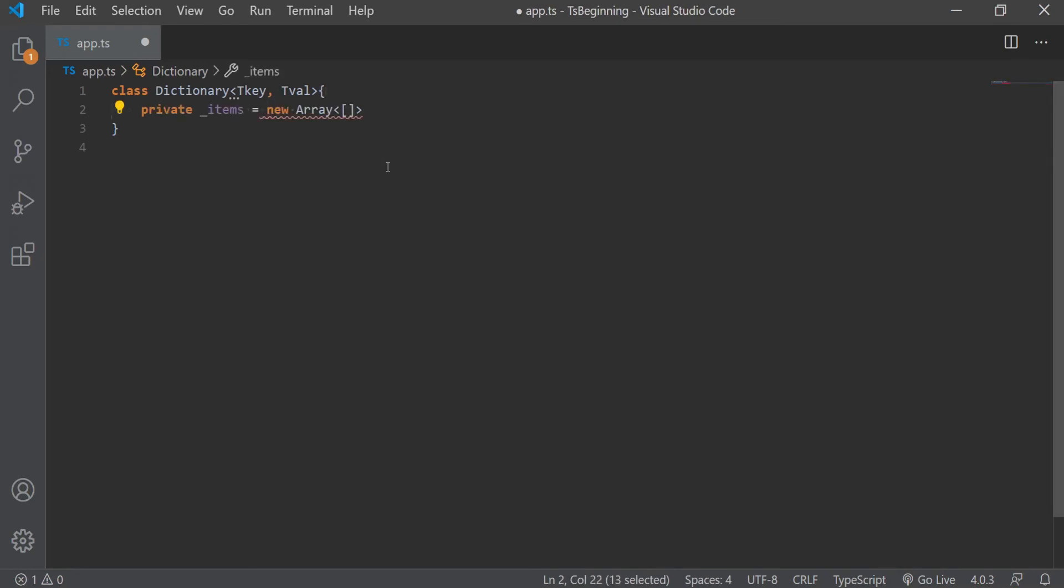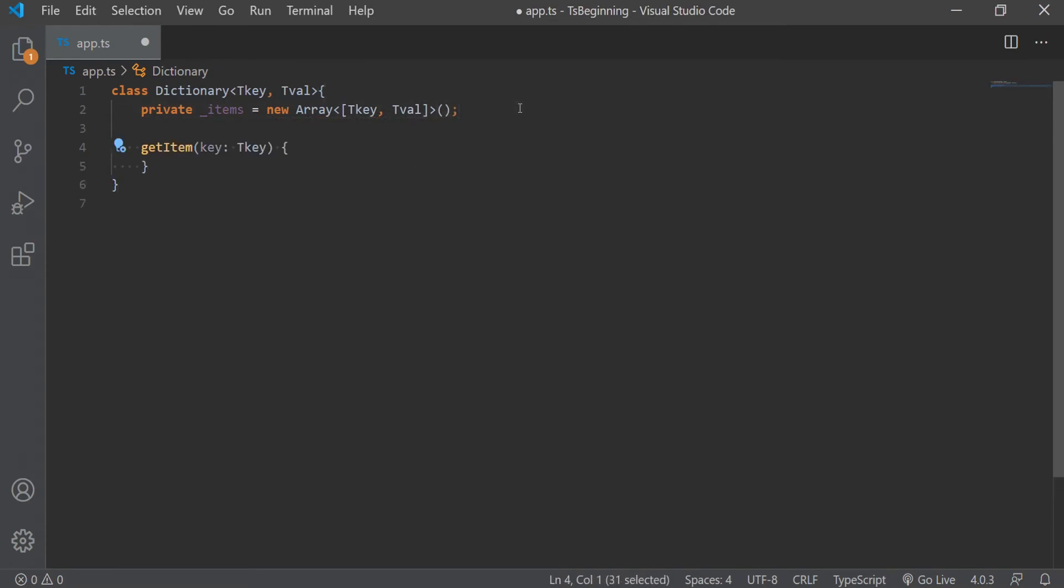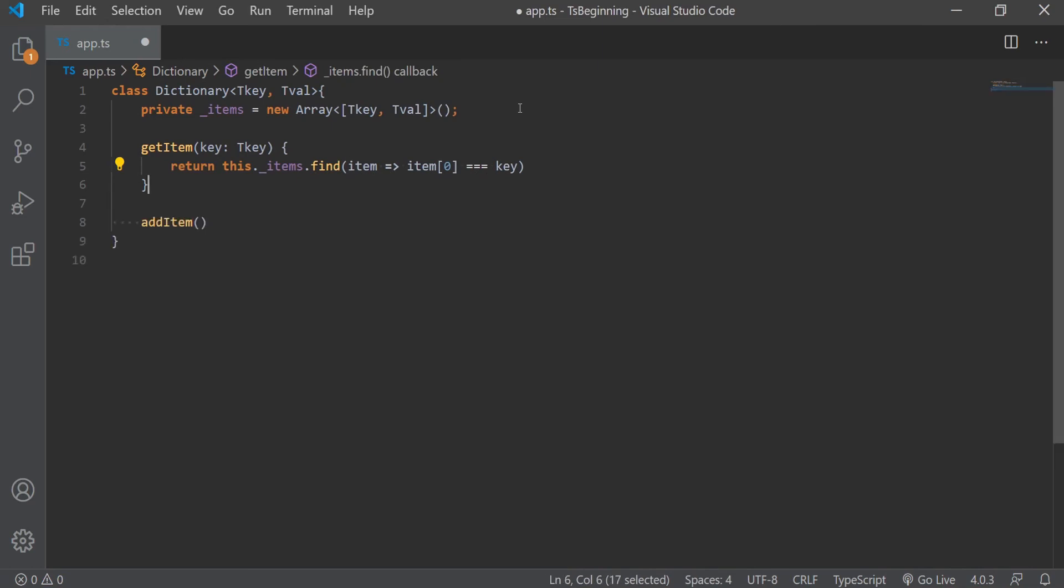So let's move into the items, which is basically an array of key value pairs, basically an array of tuples. And we will create two methods, getItem and addItem. In the getItem method, we'll pass in the key, which is TKey, and we'll return the item where the first element in the array is equal to that key. And for the addItem method, we're just going to push the new tuple to our array.